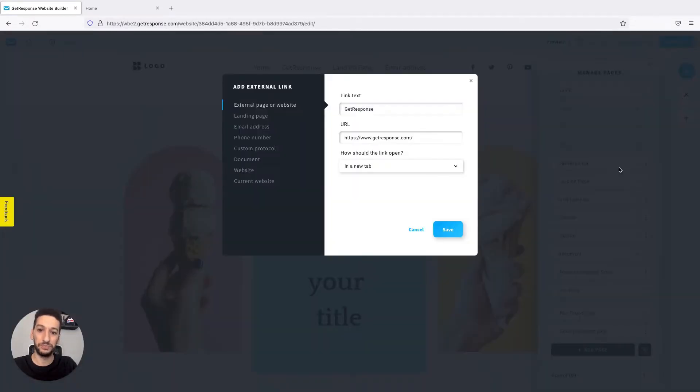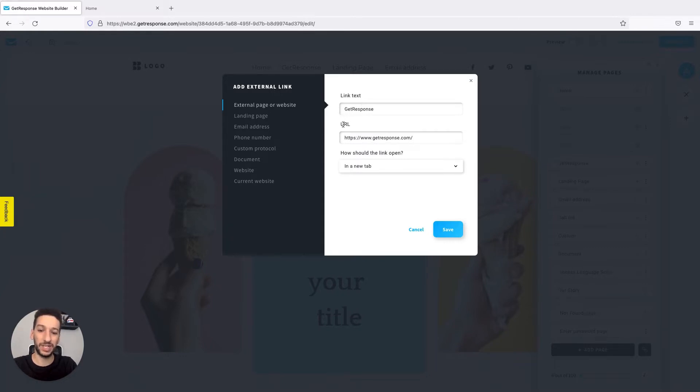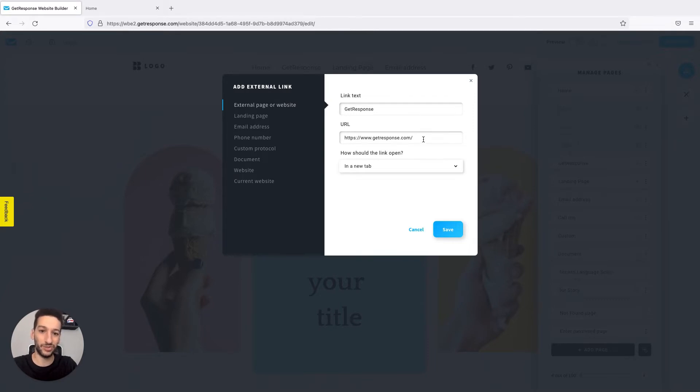The first one is here. The link text is what will appear in the site menu; everyone will see it. And then the URL is where people will be redirected to. This will be totally your choice. I chose GetResponse's website as an example. If you are an affiliate, you might want to redirect people to your affiliate link.